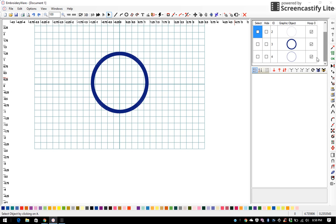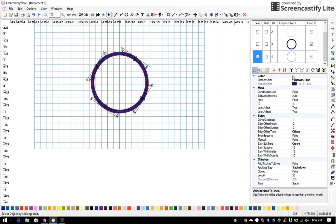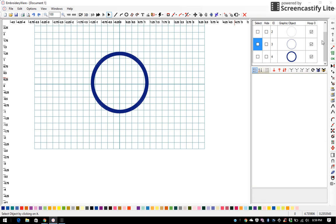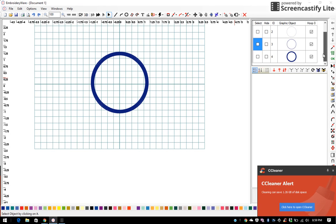Then the third step in the applique process is always your tack down and I move that up 1. And now I have placement, cutting line, tack down, and then number 4 is satin. And that's all there is to it.